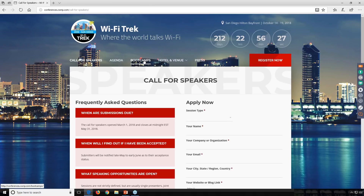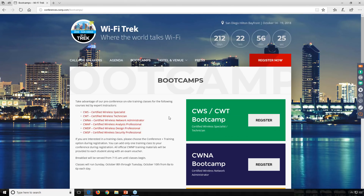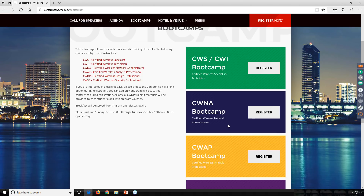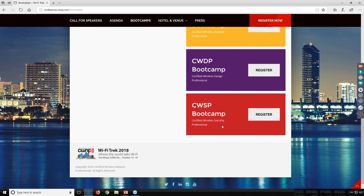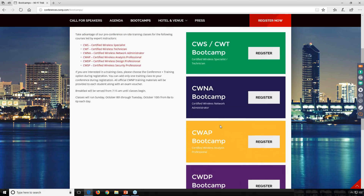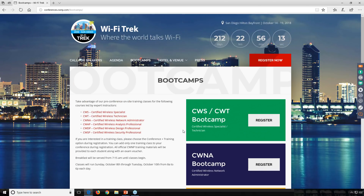There are boot camps before the conference: a CWS-CWT combined boot camp that I'll be teaching, and then CWNA, CWAP, CWDP, and CWSP boot camps as well. All of these will be at the conference. Remember, both the CWAP and CWDP boot camps will be the brand new courses and certification.